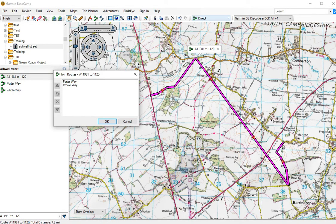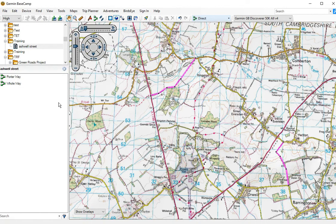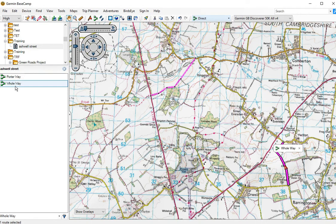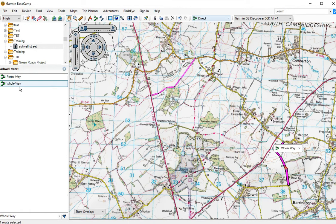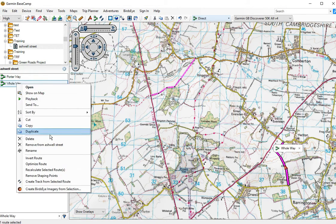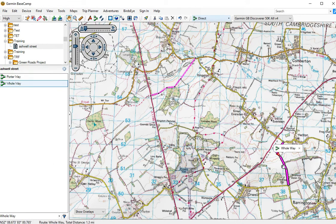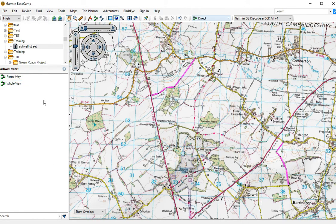I don't want to join it here — I wanted to join here. So let's click Cancel. What we need to do is right-click on the route and select 'Invert Route.' This changes the direction of travel.